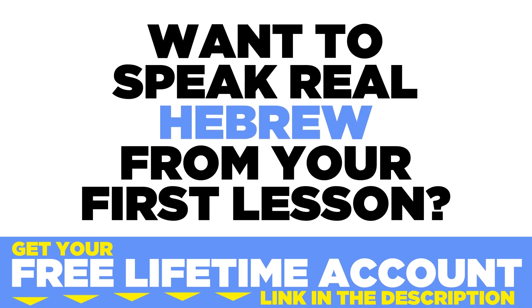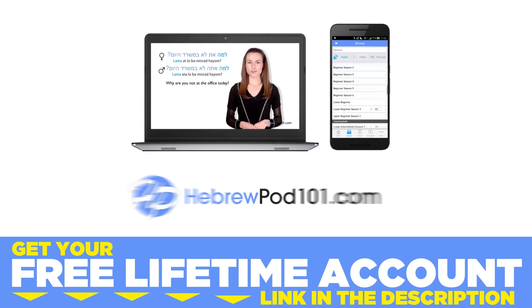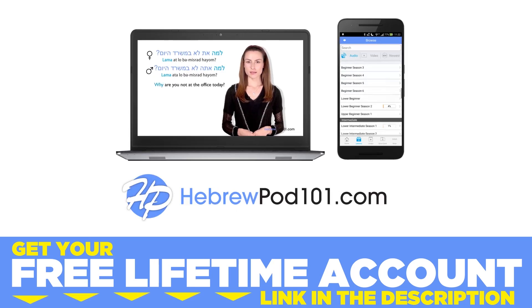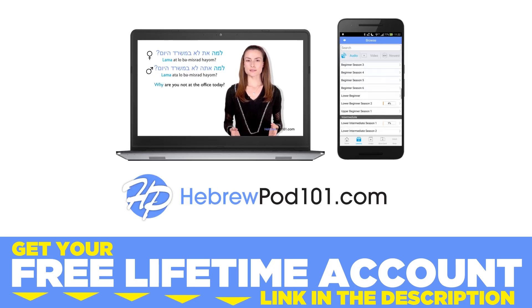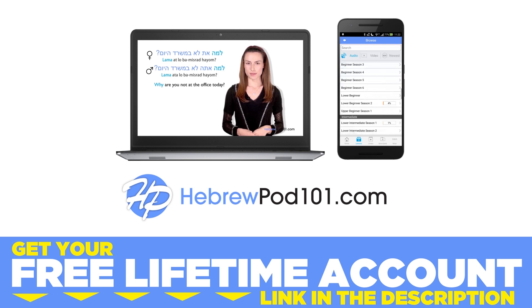Want to speak real Hebrew from your first lesson? Sign up for your free lifetime account at hebrewpod101.com.